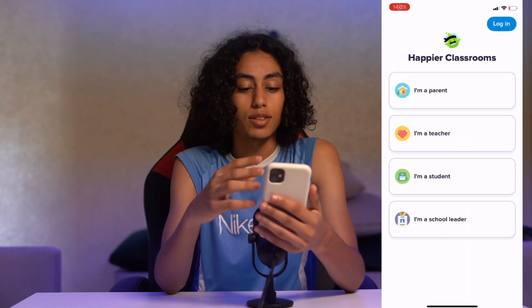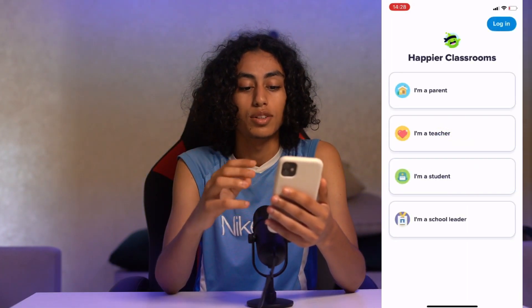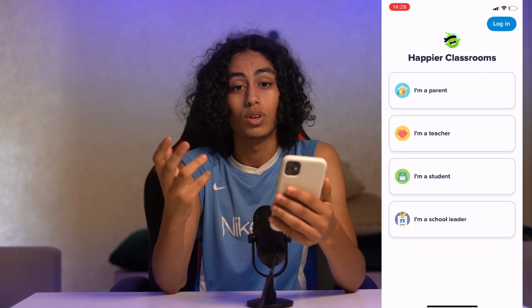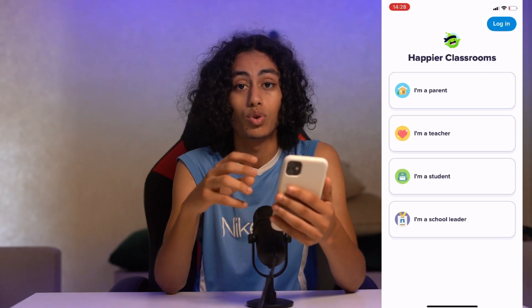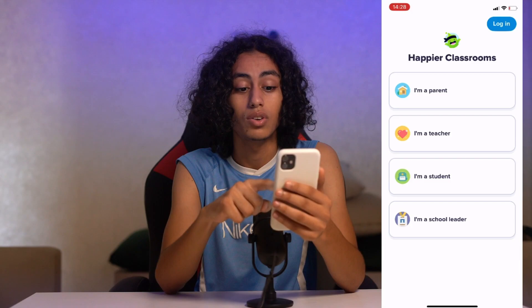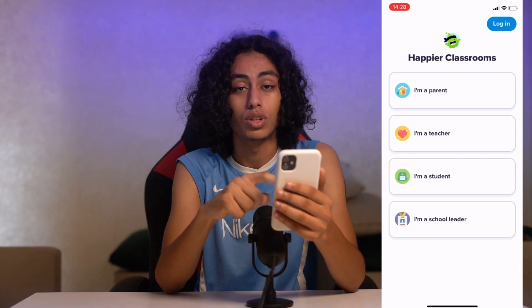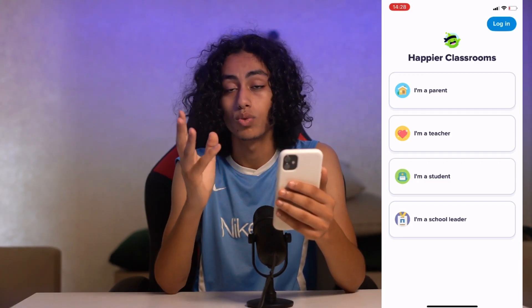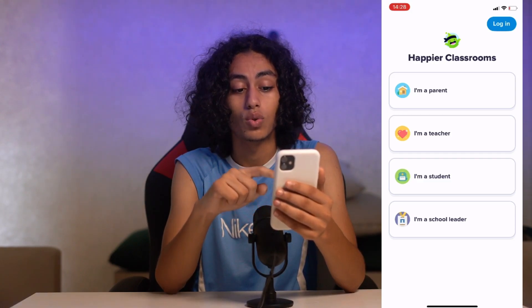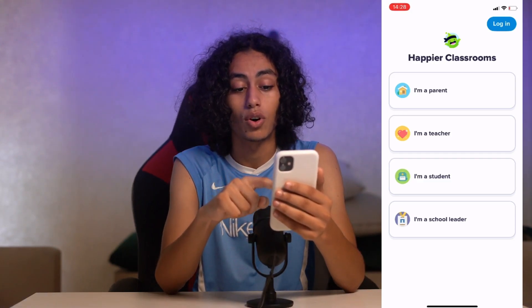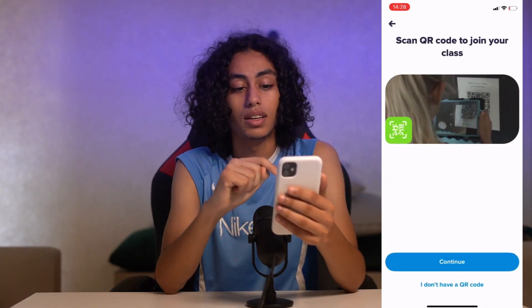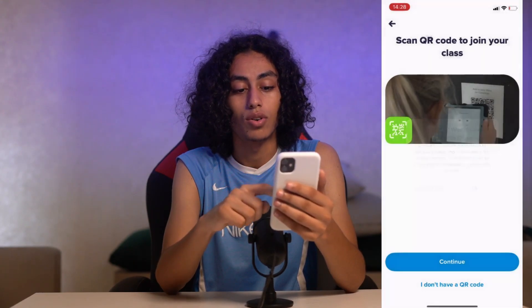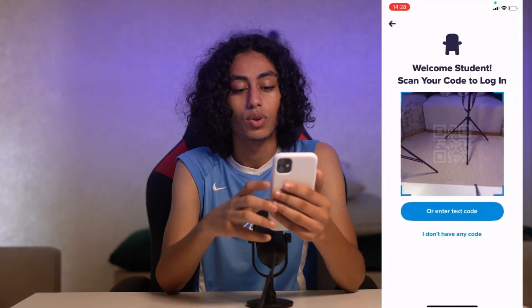As you can see here, we're going to sign into ClassDojo as a student, so we're going to choose 'I'm a student.' We are not teachers, parents, or a school leader — we are students. So let's click on it and then click Continue.